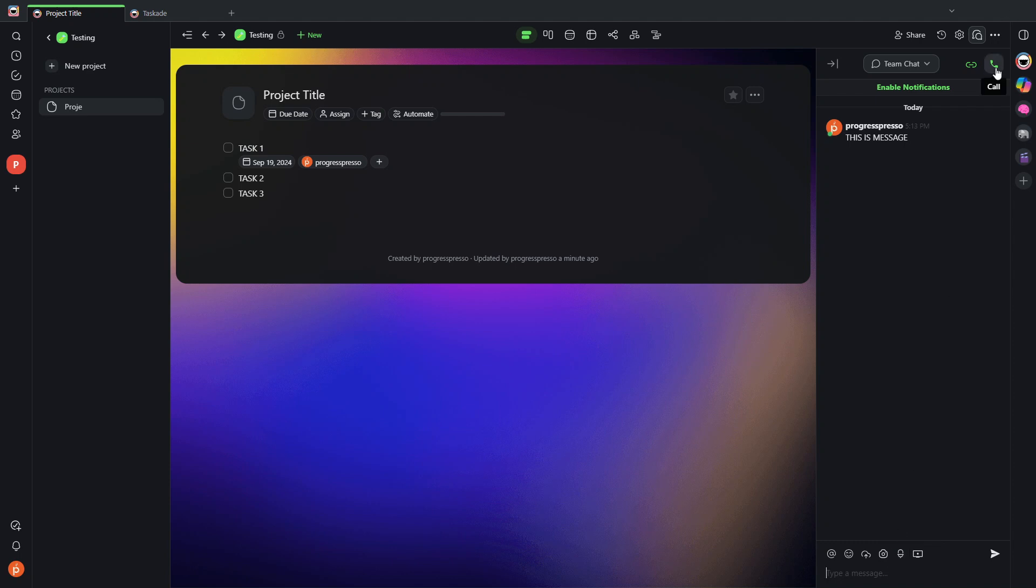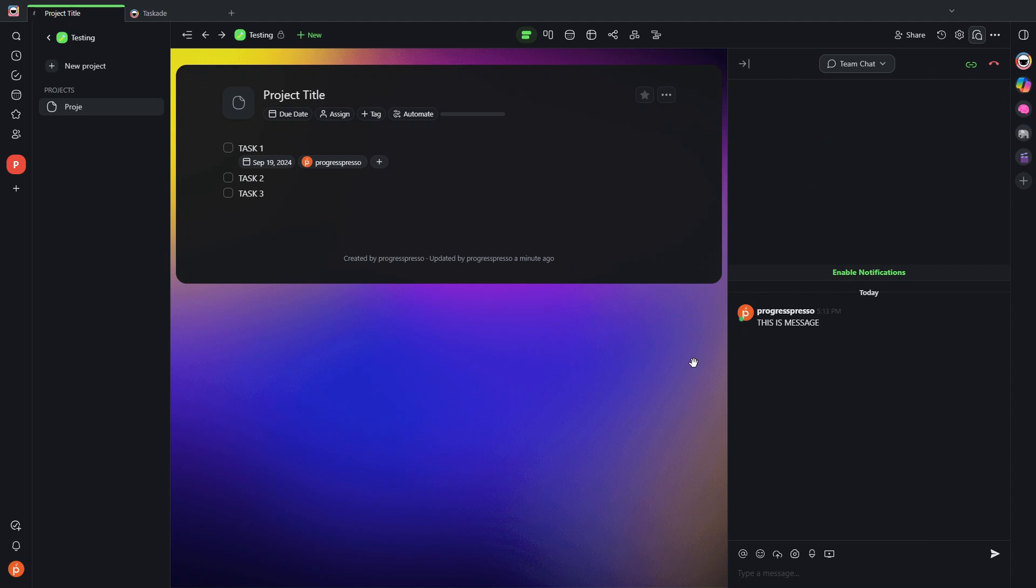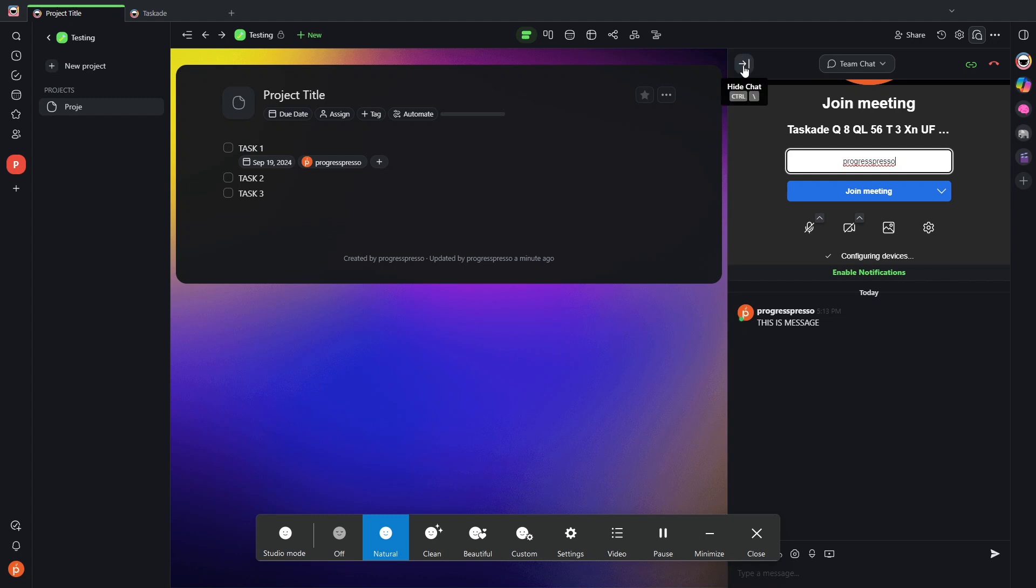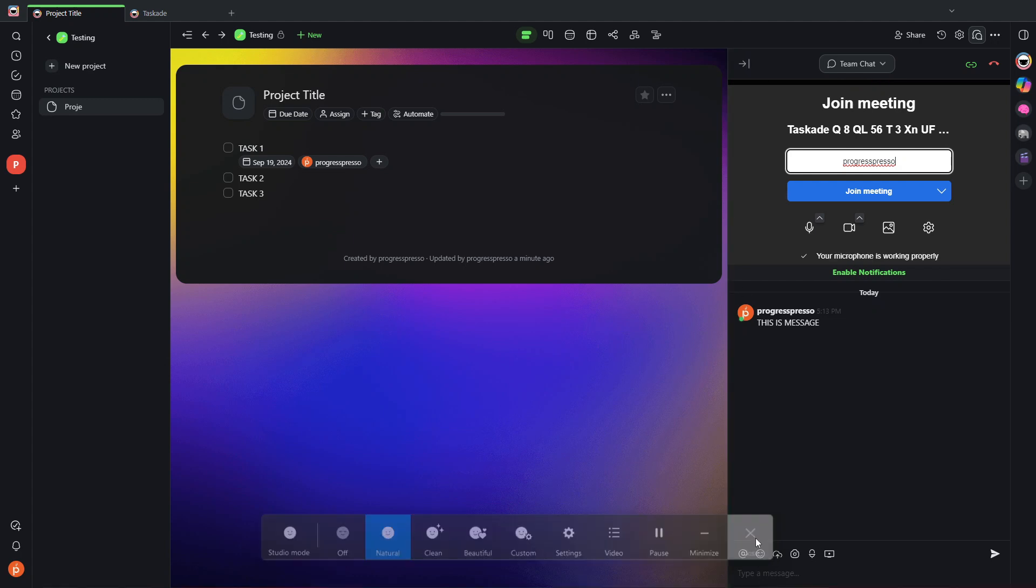I can share audio files. And if I need to, I can even start a call with my team directly from here. And I can share my screen on Taskade, which is great.